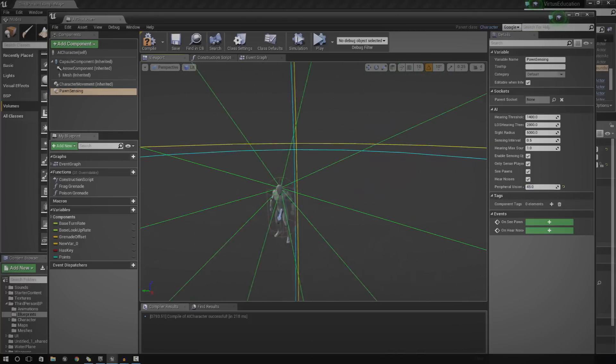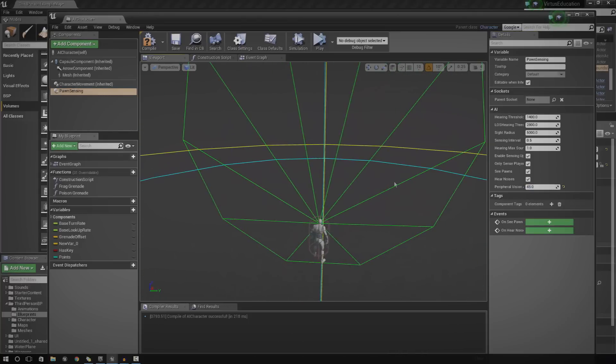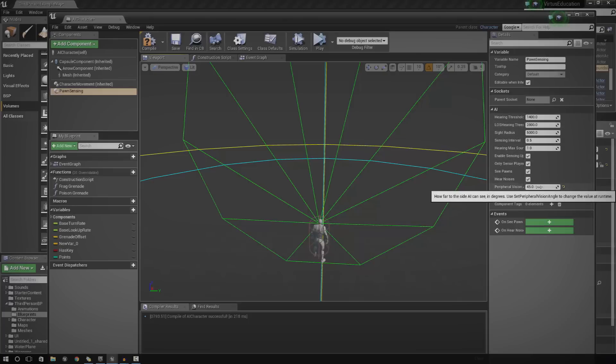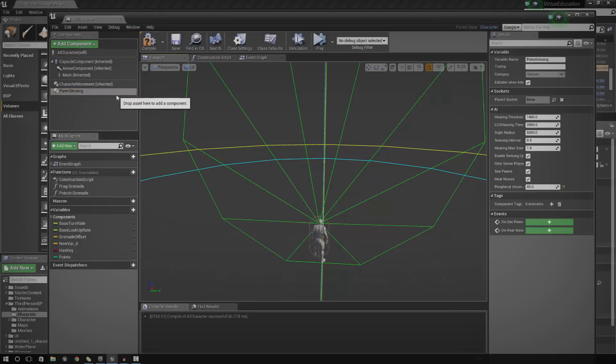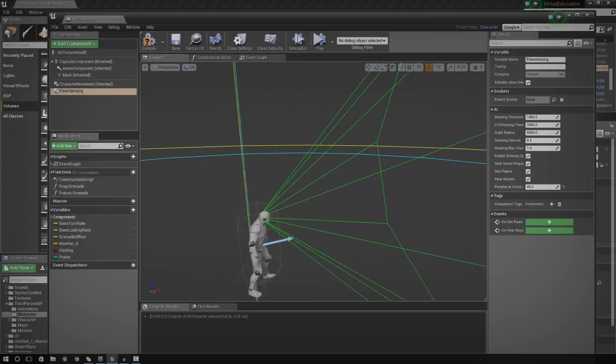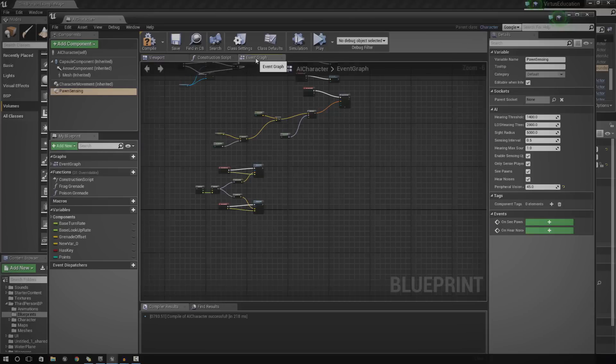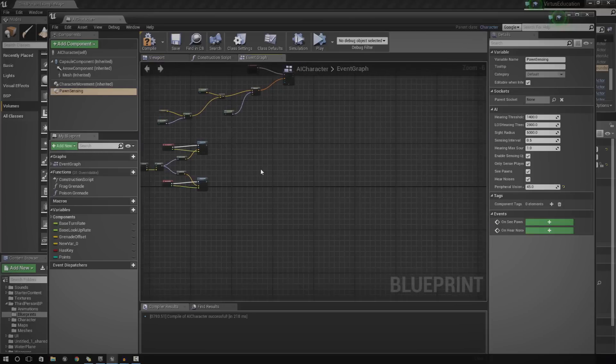You've got a whole bunch of other different settings here that you can play around with. But for now, the most important one is going to be adding in the components and then just changing the peripheral vision. Okay, now we've done that. Let's go ahead and set up some of the script.